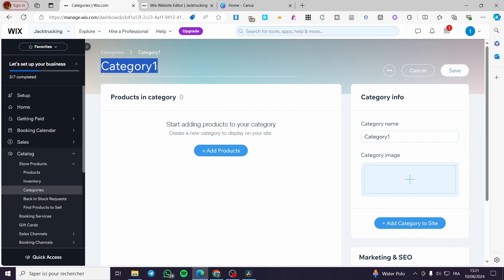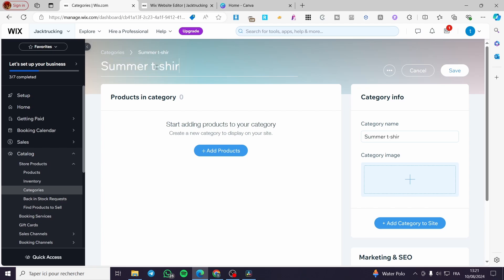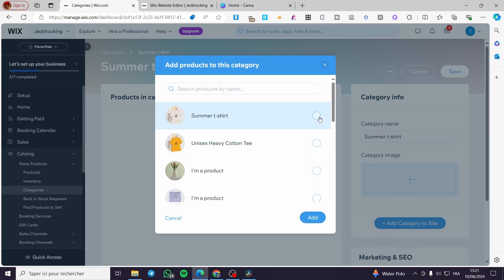The first thing to do is put the name of the category — for example, 'Summer T-shirt.' Under the category image, you will also need to add some products to it.